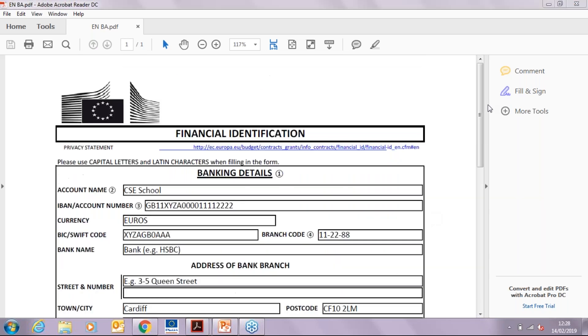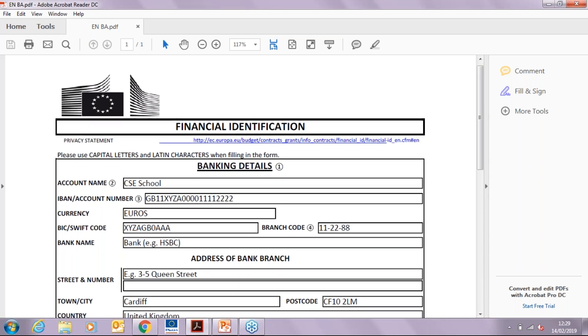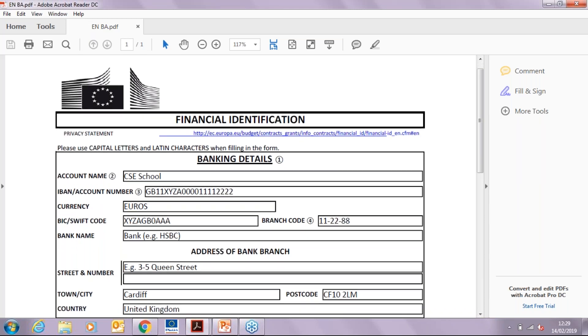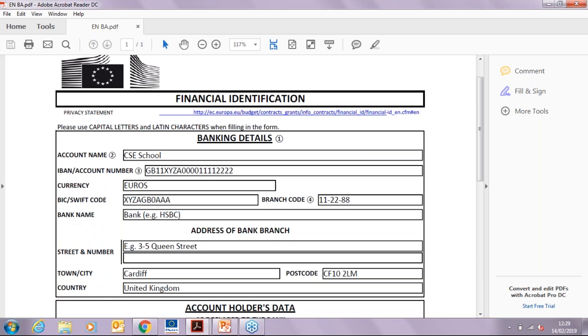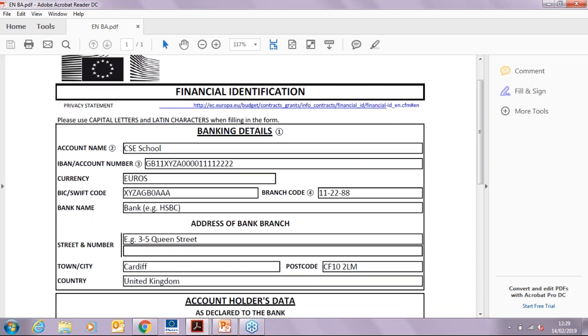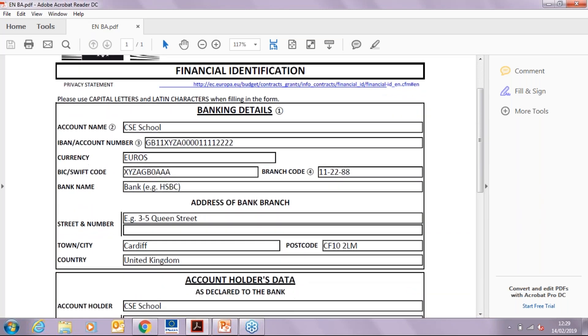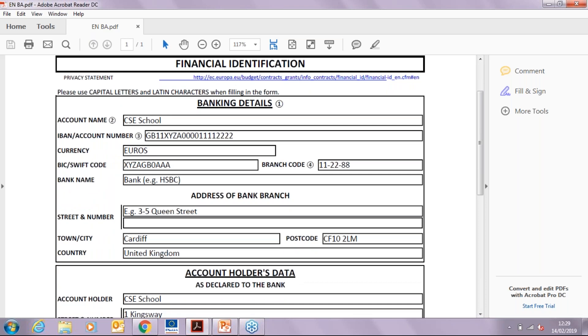Financial identification. The information required to complete this form should be available from your organization's bank and their documents. Please make sure to complete all sections throughout the form. You can see now on the screen an example of how to complete the form.